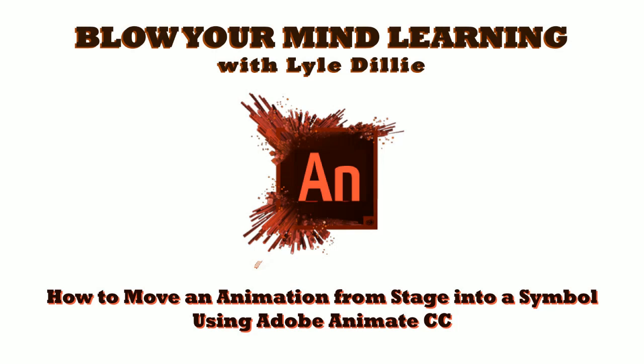Welcome again to Blow Your Mind Learning with Lyle Dilley. Now I'm going to teach you how to move an animation from the stage into a symbol using Adobe Animate Creative Cloud.